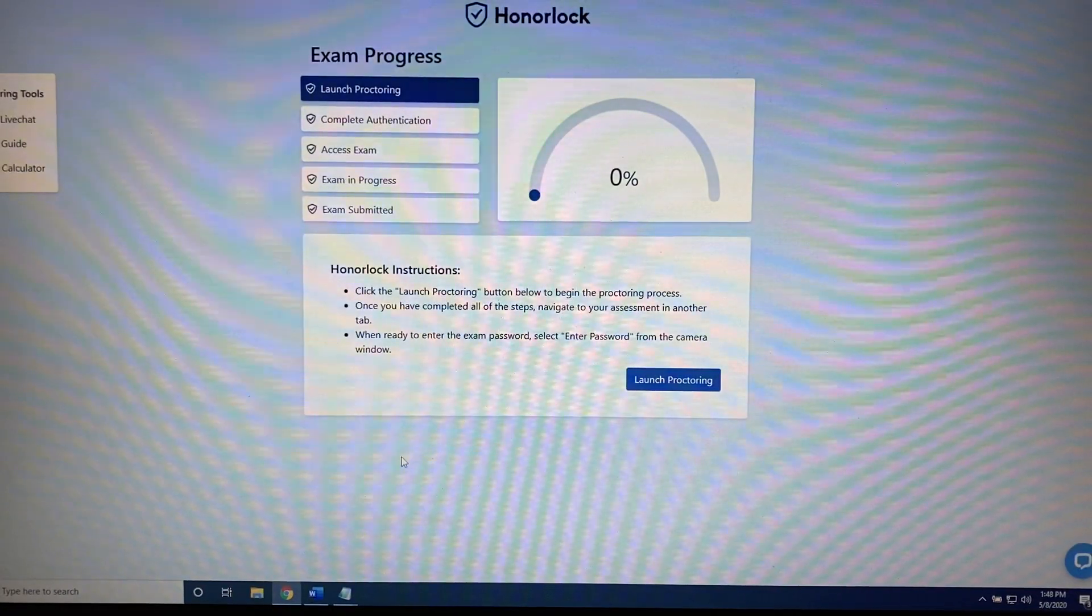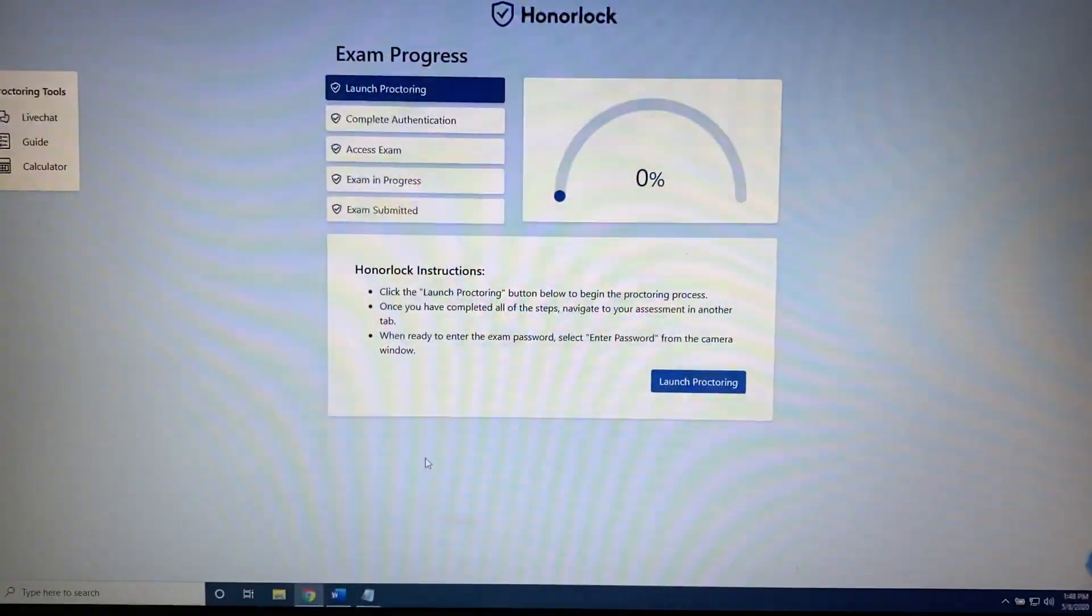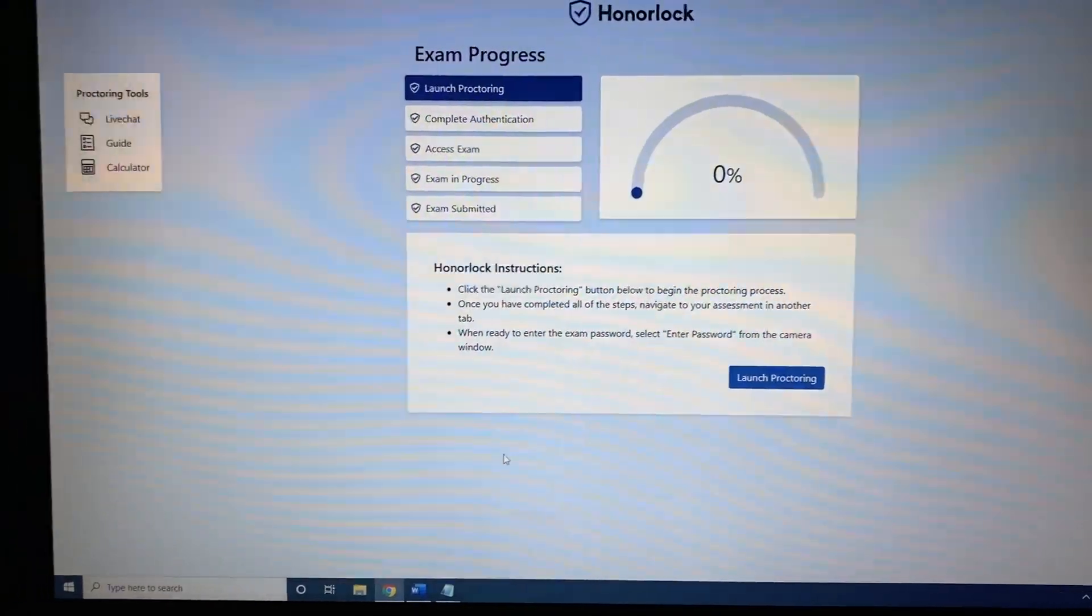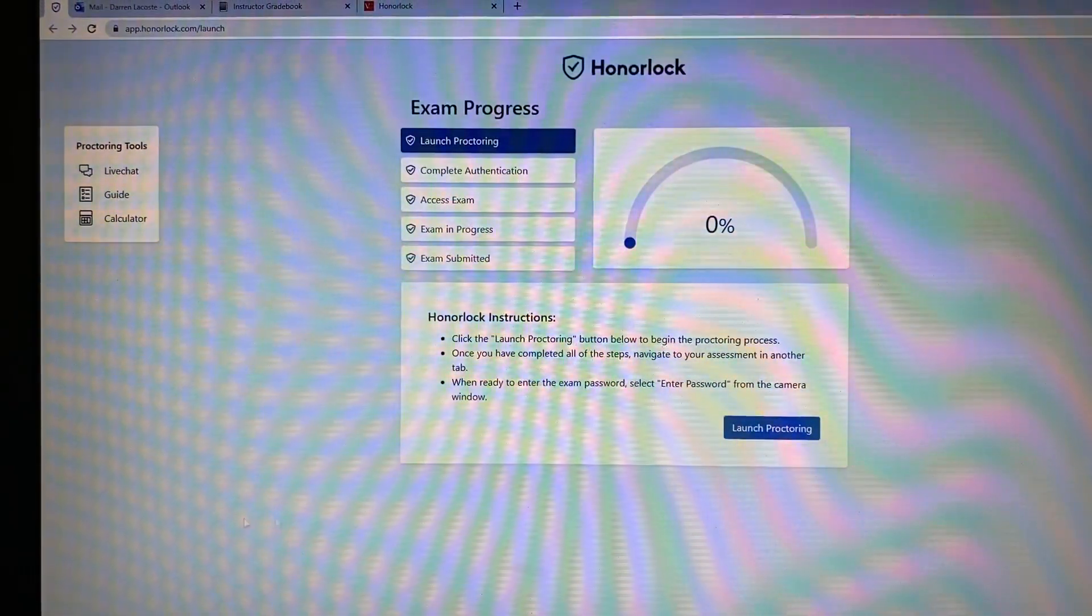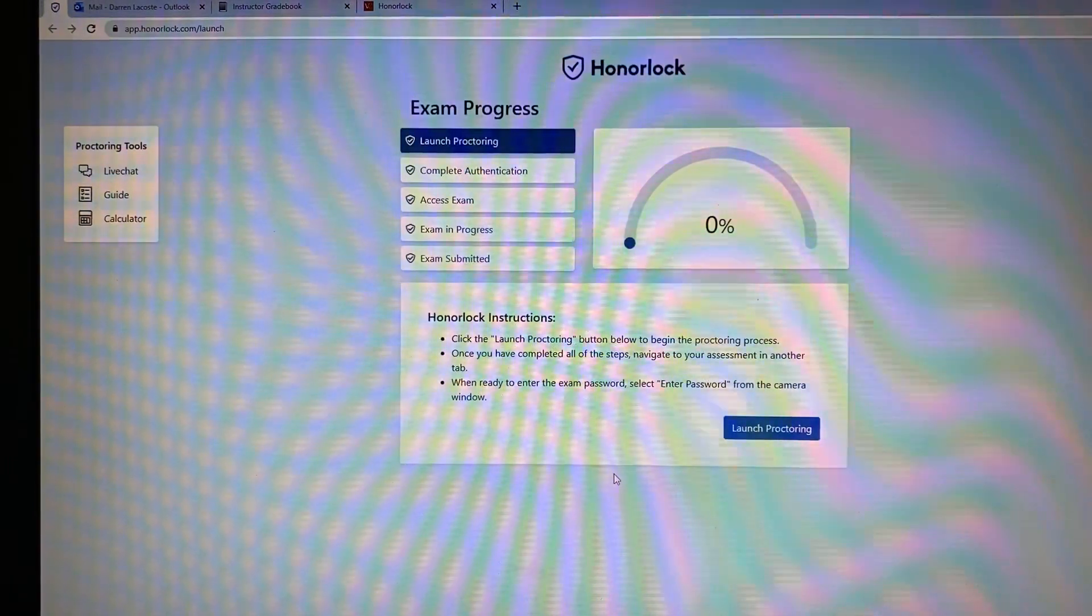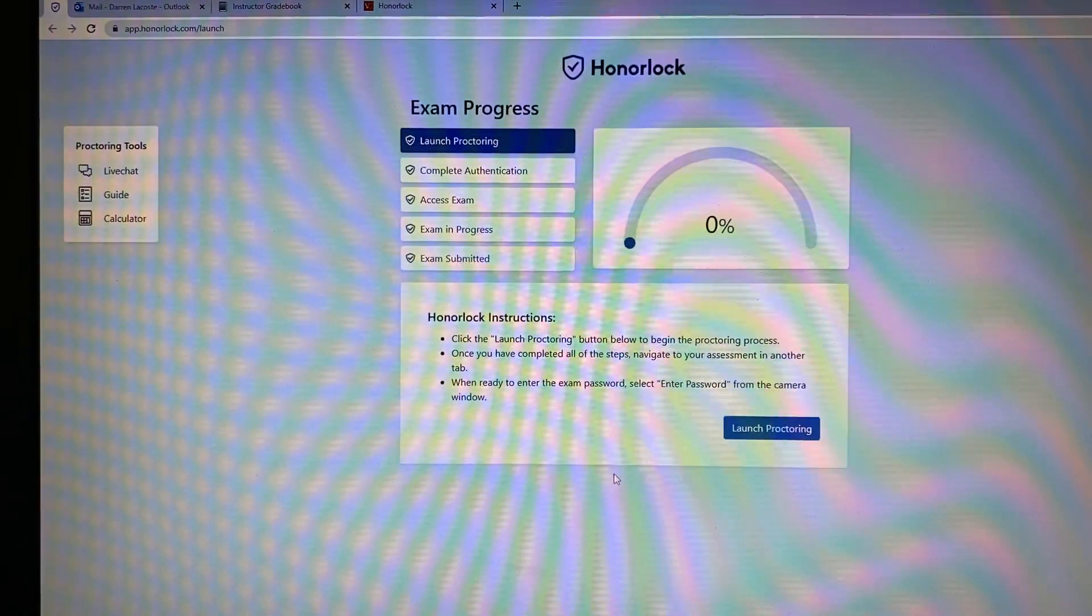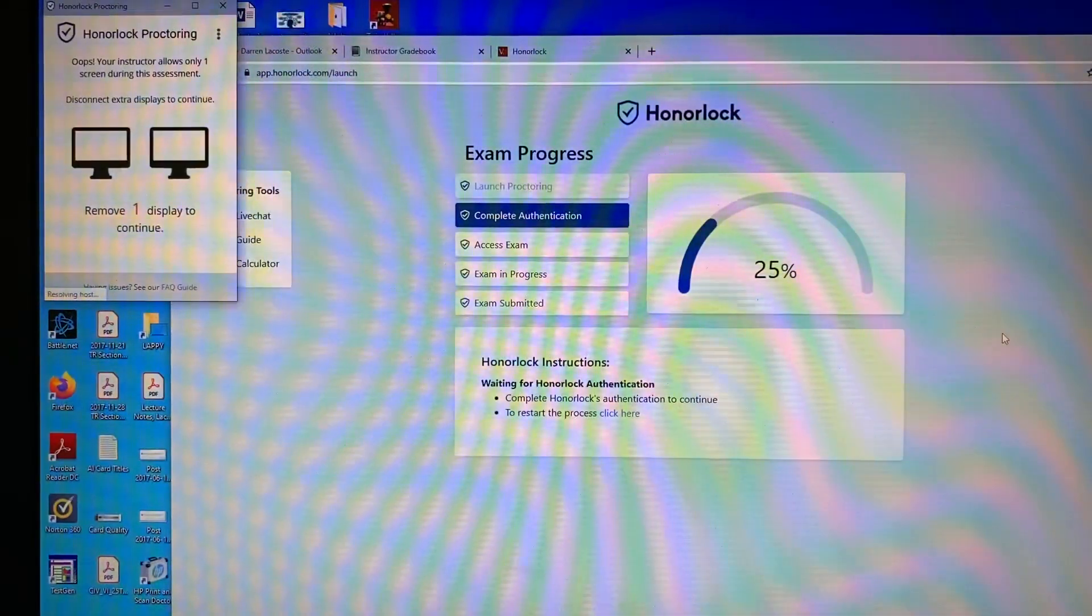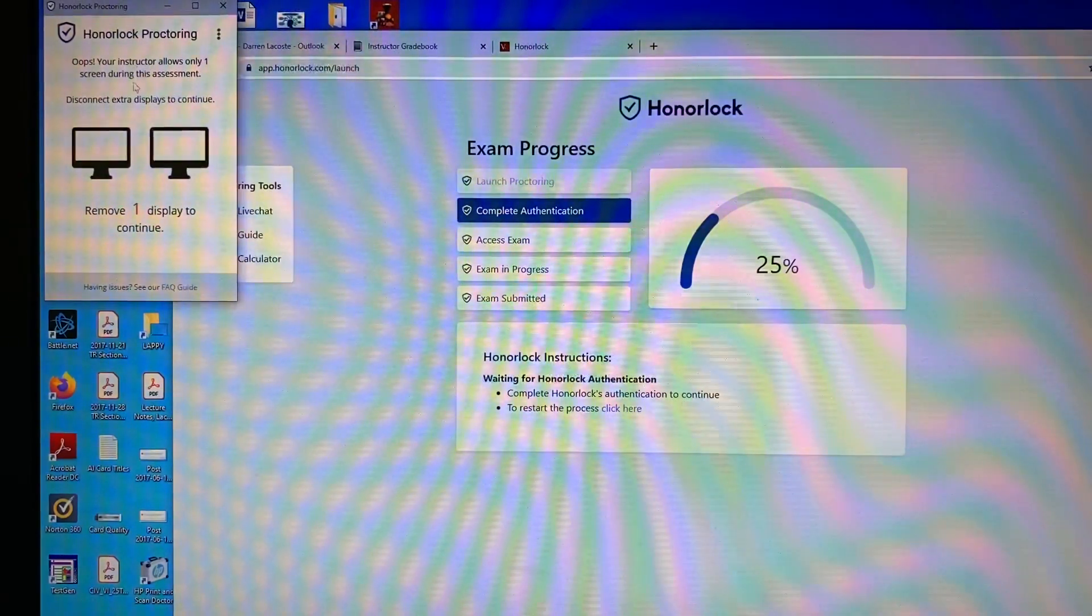So you might notice that in the upper left hand corner, there is a little tiny tab for Honorlock. It's got a little shield with a check mark in it. And so that tab tells me that I am now using the Honorlock Chrome extension. And with that in mind, let me go ahead and tilt my screen just a little bit here so you can see that. Alright, here we go. So now we're going to go through the steps to actually take a test. First let's read. Honorlock instructions. Click the launch proctoring button below to begin the proctoring process. Once you have completed all of the steps, navigate to your assessment in another tab.